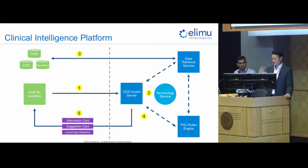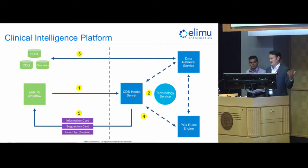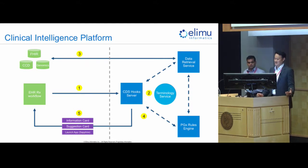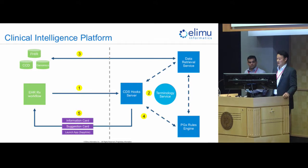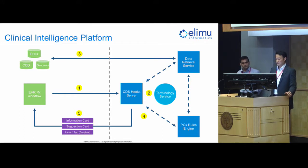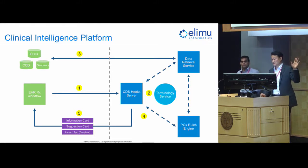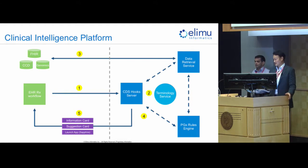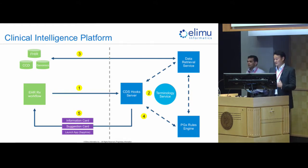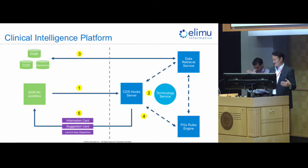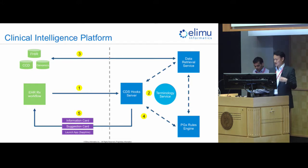Then, the data retrieval service will pass on that information, whatever data it has to the PGX rules engine. PGX is just a cool way of shortening pharmacogenomics. And the rules engine will take the data and output the actual suggestions or information that it wants to send back to Dr. Good. And, of course, all of this stuff has to be run through terminology services because different sources of data are all going to store data in different formats, whether it's NOMAD, ICD-10, CPT, Multum, RxNorm, yada, yada, yada. So, we've got our terminology services embedded in our platform to make sure that all of those translations are done appropriately.